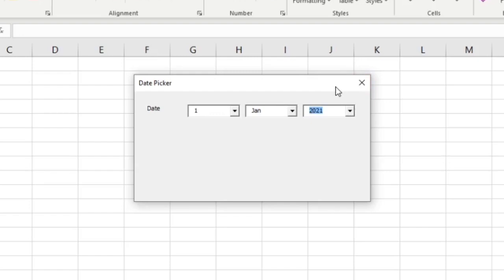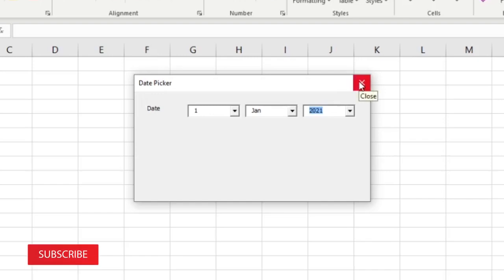All together, we have a simple date picker. That is easy and quick, right? Please, you can help this channel by subscribing, like and share our videos.